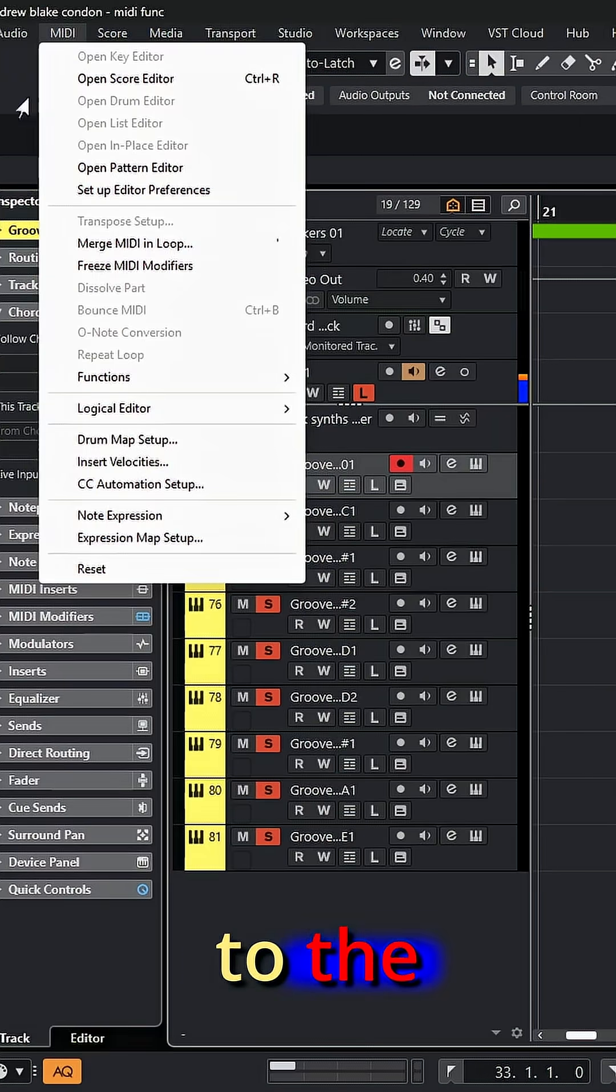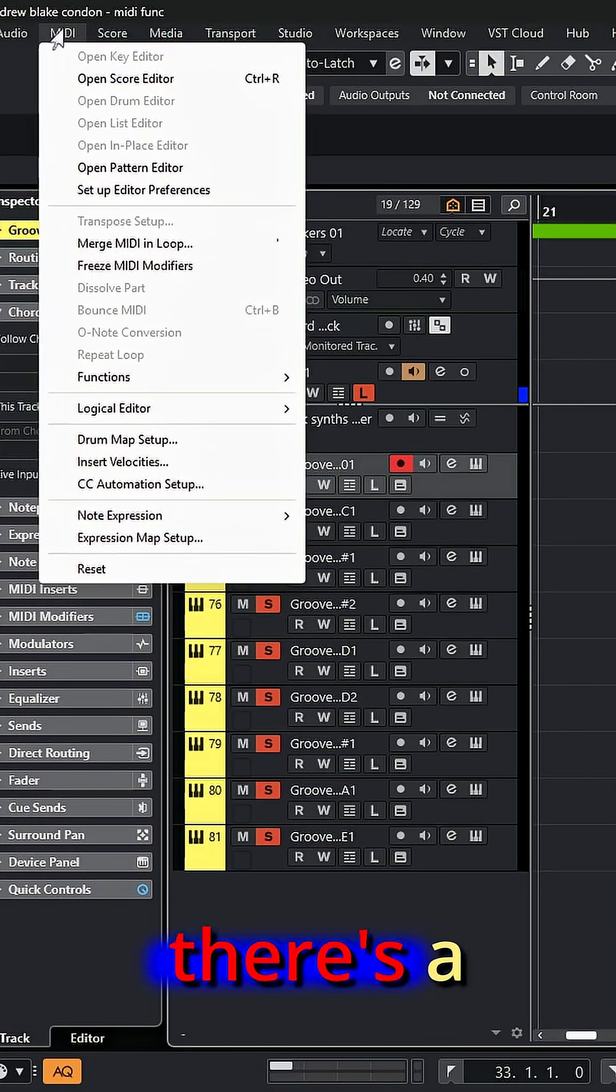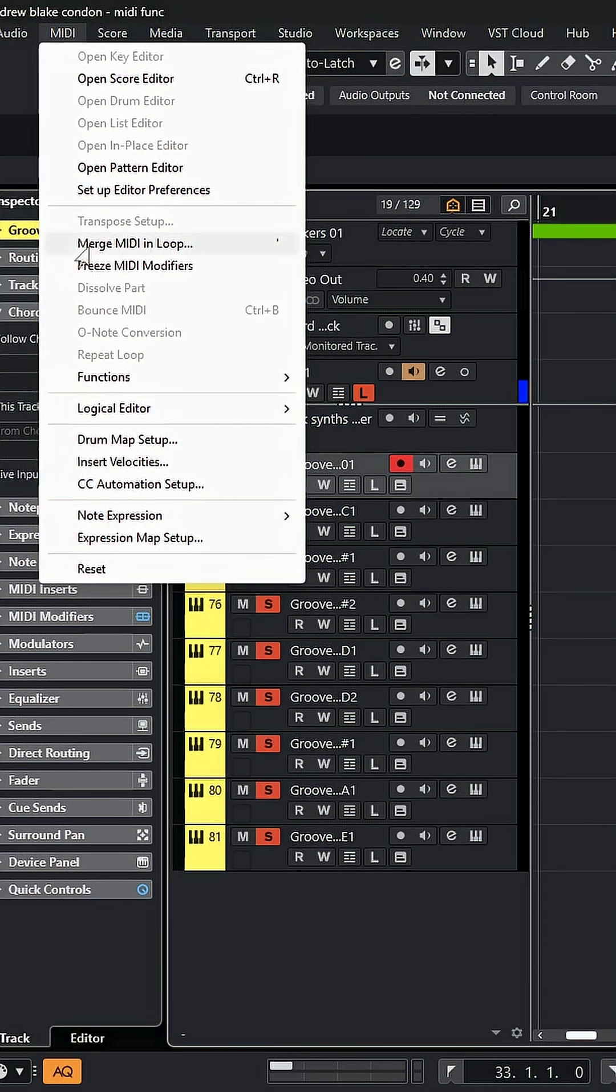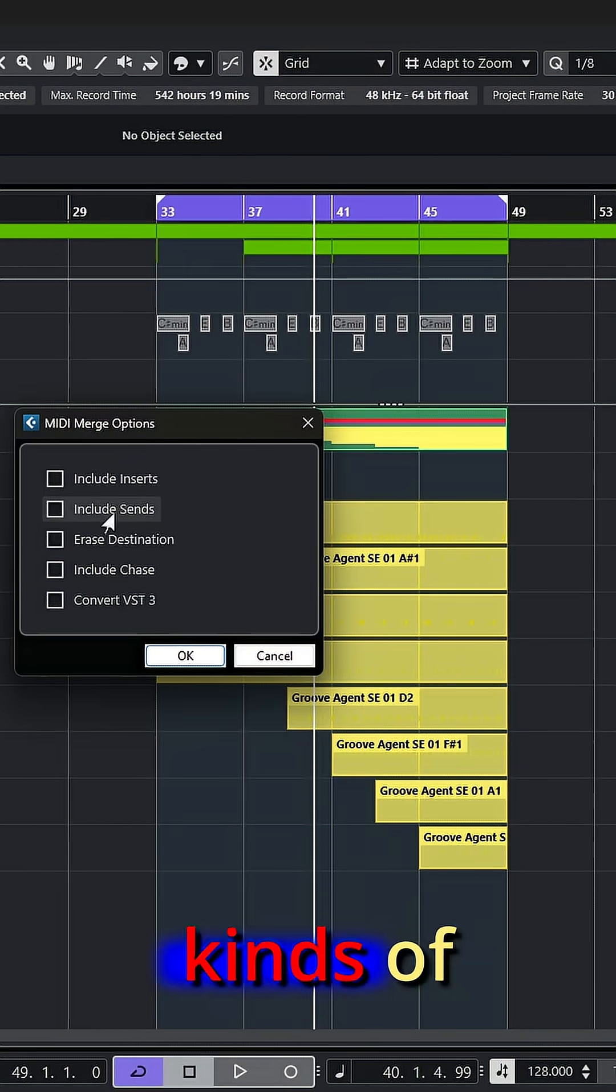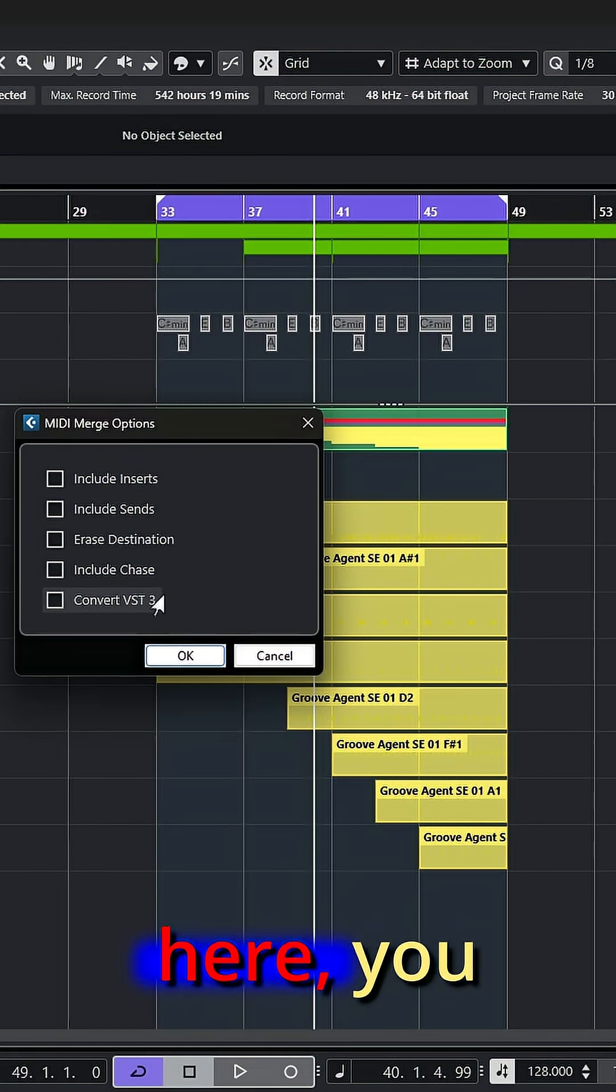If you go to the MIDI menu, there's a choice down here that says merge the MIDI in the loop. If I select that, you get all kinds of choices here.